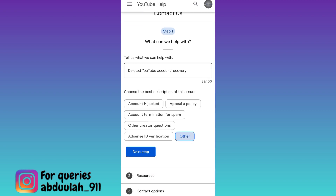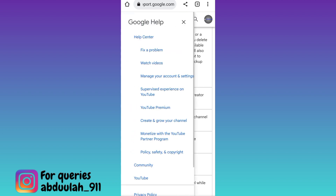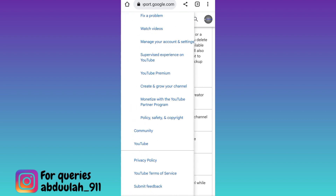Now click on the three horizontal lines at the top left corner of your screen, scroll down, and click on Submit a Feedback.